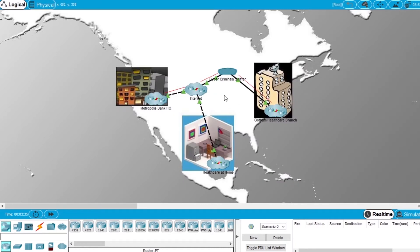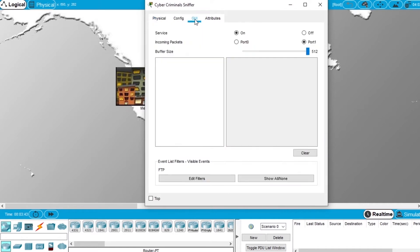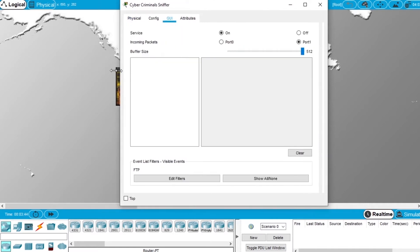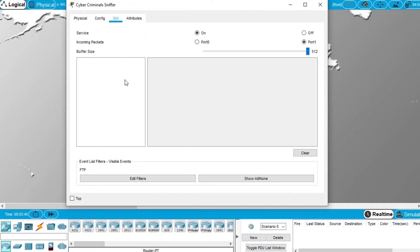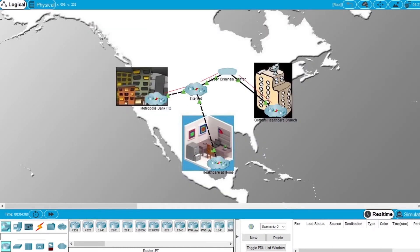First we are going to open the Cybercriminals sniffer, open the GUI. If you have any information here you should click Clear to clear all the information, because you are sniffing the network and you want to see the newer information. Now let's minimize this window.